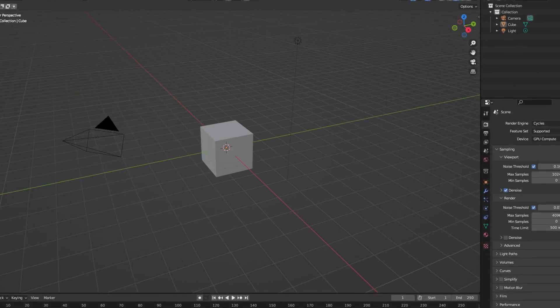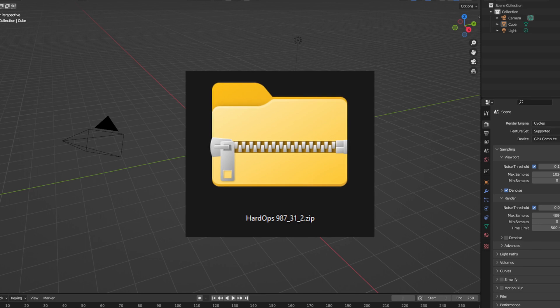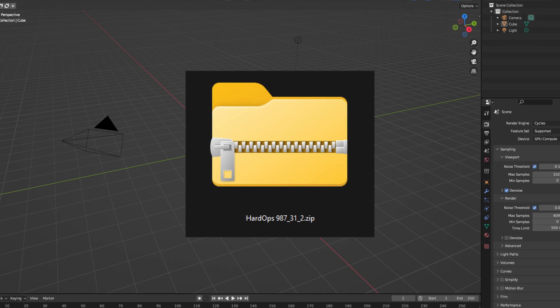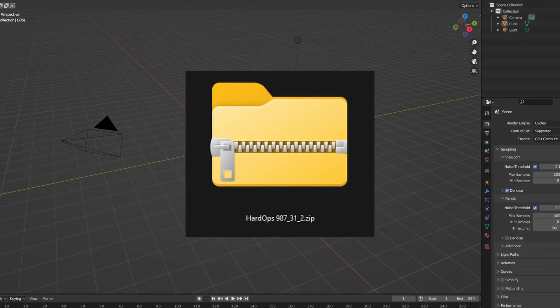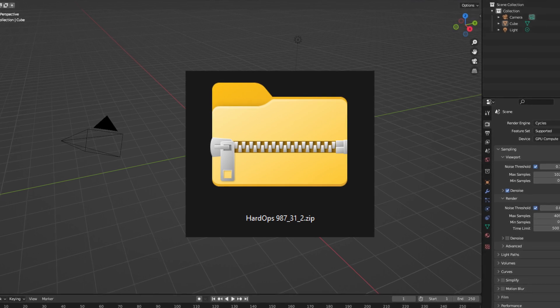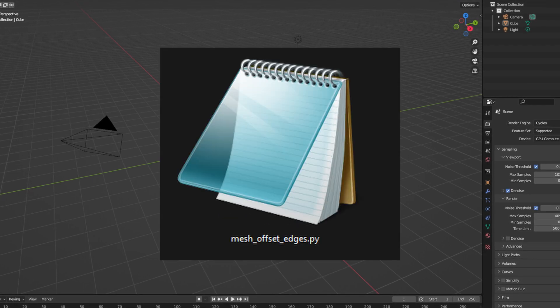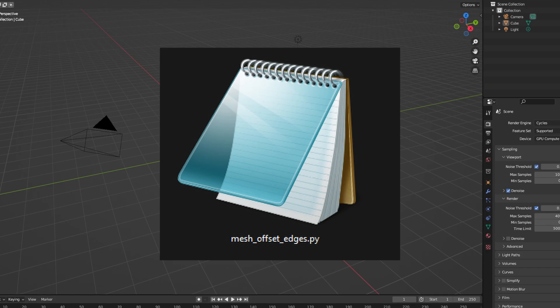For example, a popular add-on like Hardops that's pretty big may be a zip folder, but a simple add-on like Mesh Offset Edges may just be a Python script.